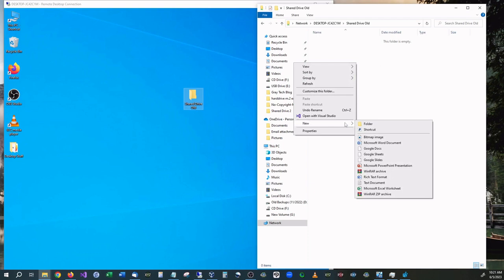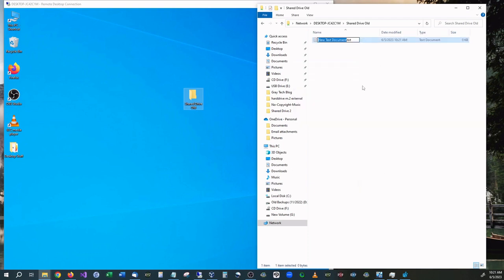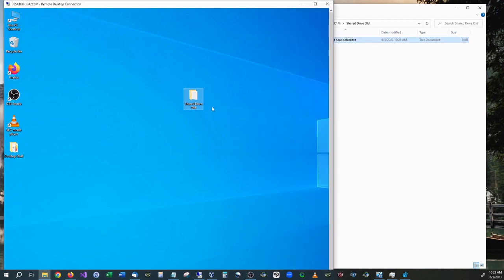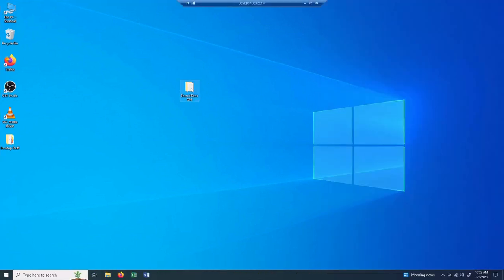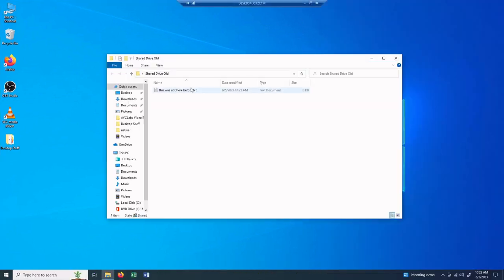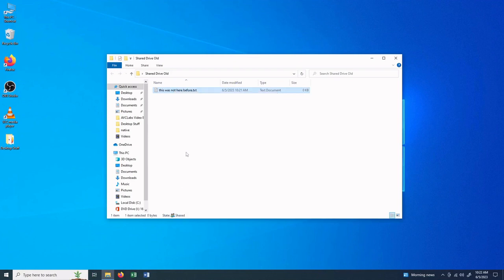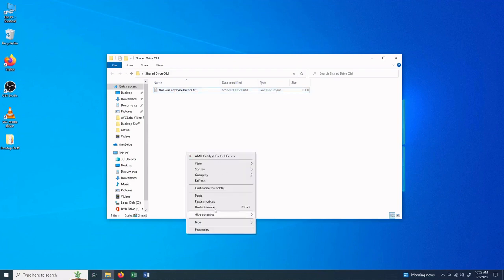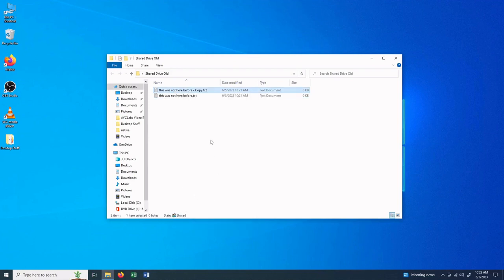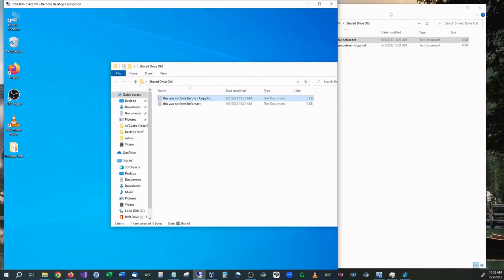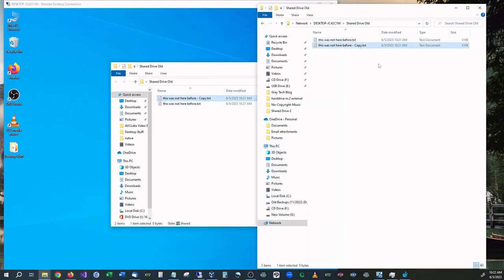So just to prove that we can actually access the folder, we can go to New, we're going to make a text document and say this was not here before. And as you can see, if we go back over, there is now a folder in there that says this is not here before. I'm going to go ahead, copy this, and we're going to paste it right back in, so it should be a new one that says Copy. Let's minimize that back down, and there we have it. So there is full read-write access to that folder.